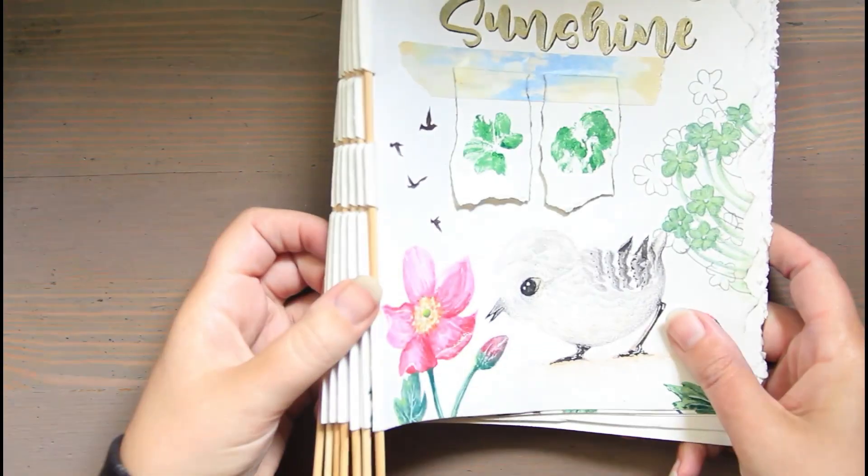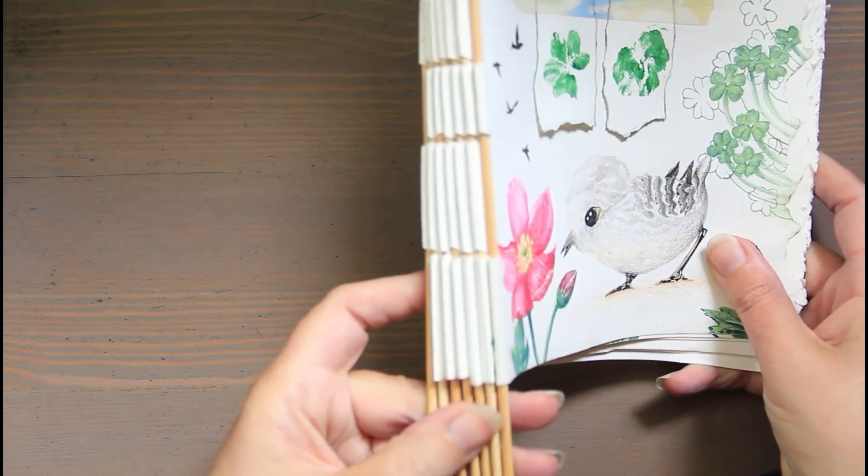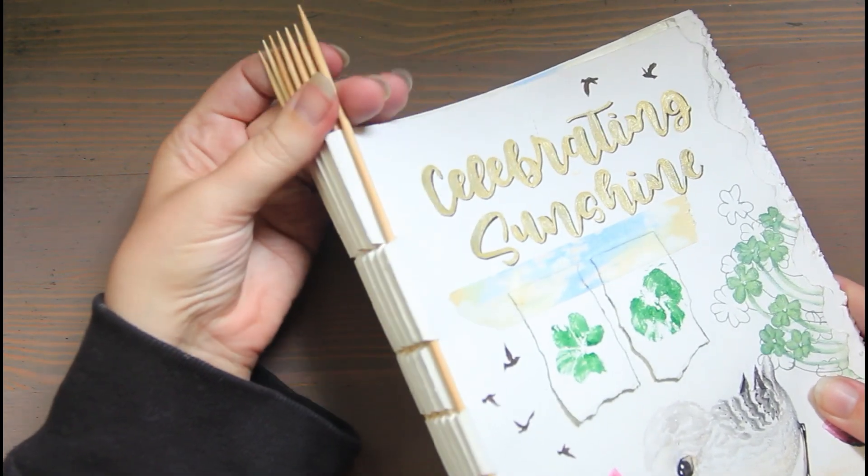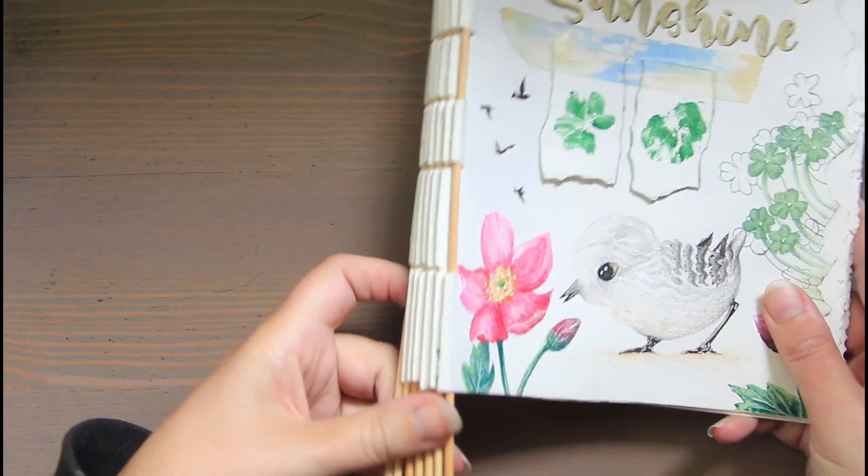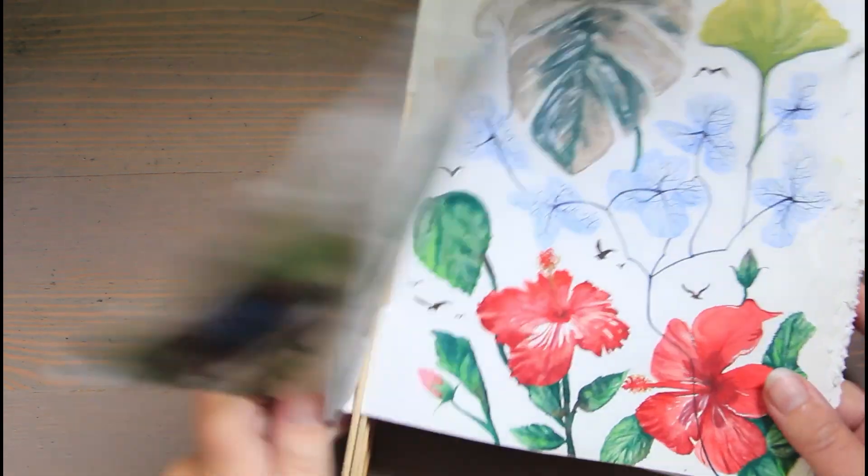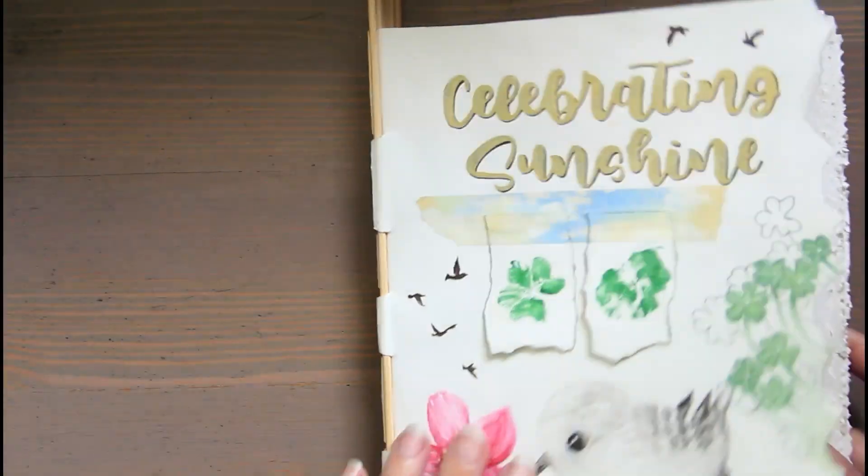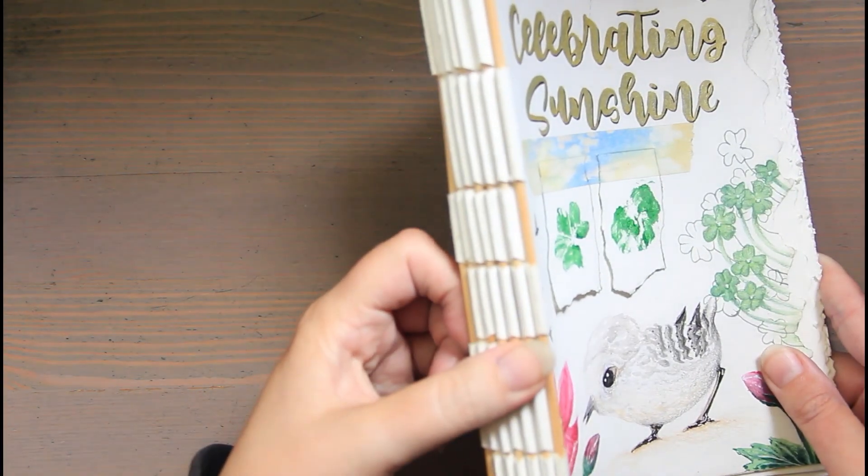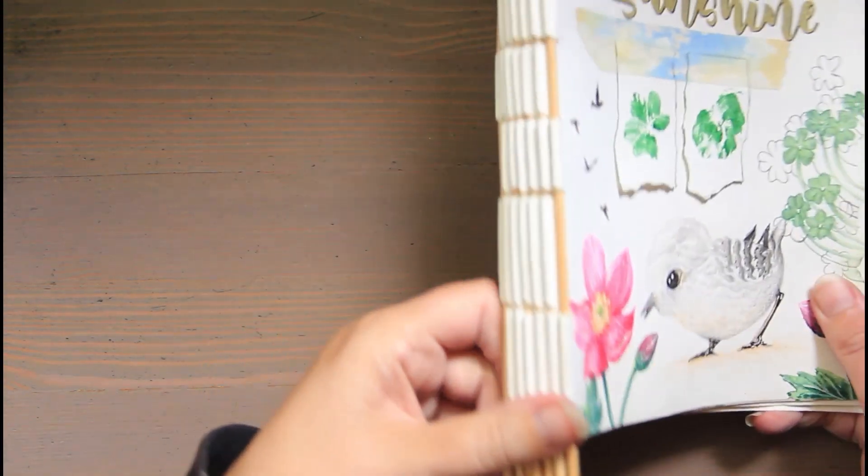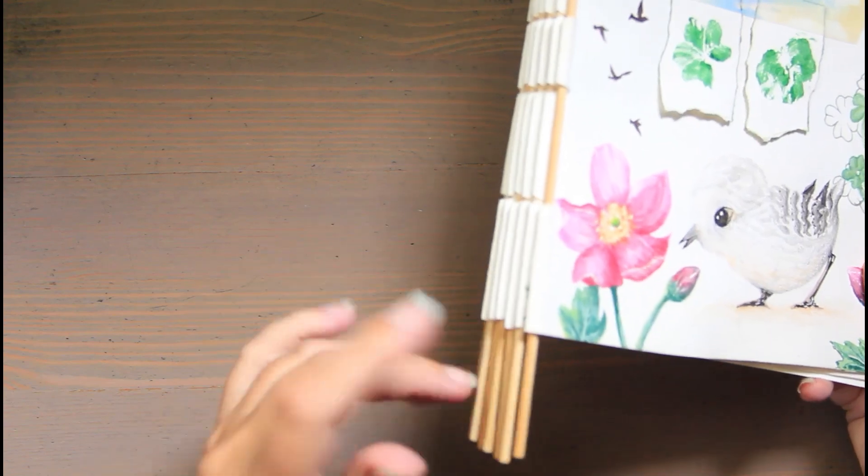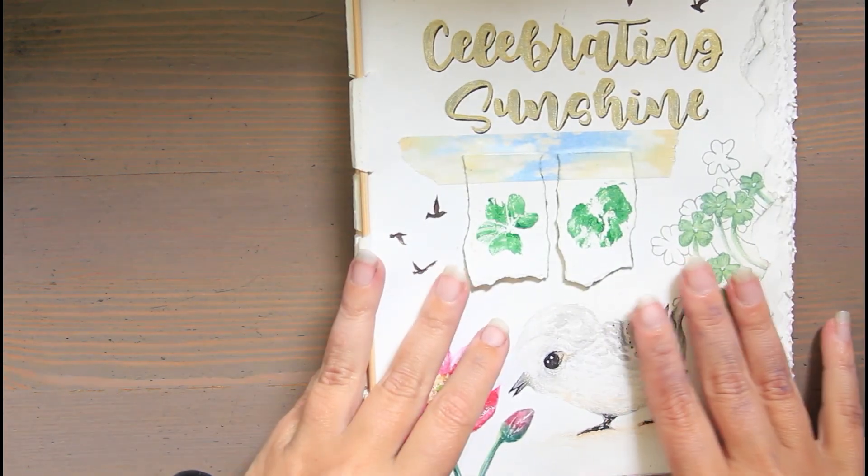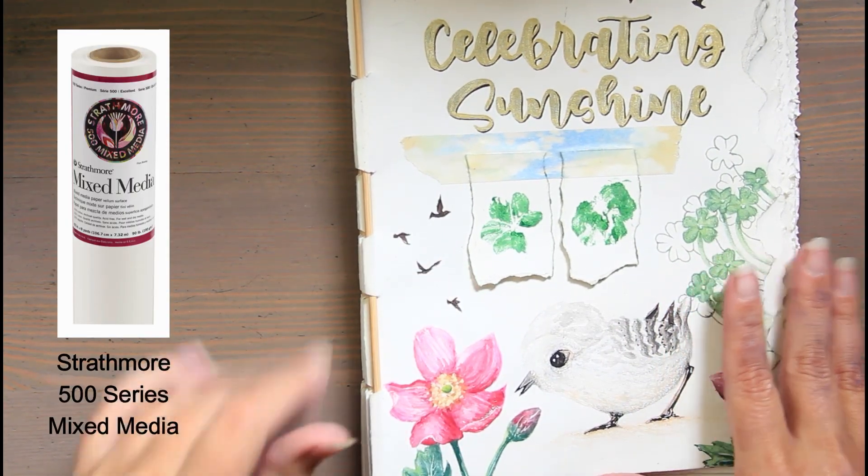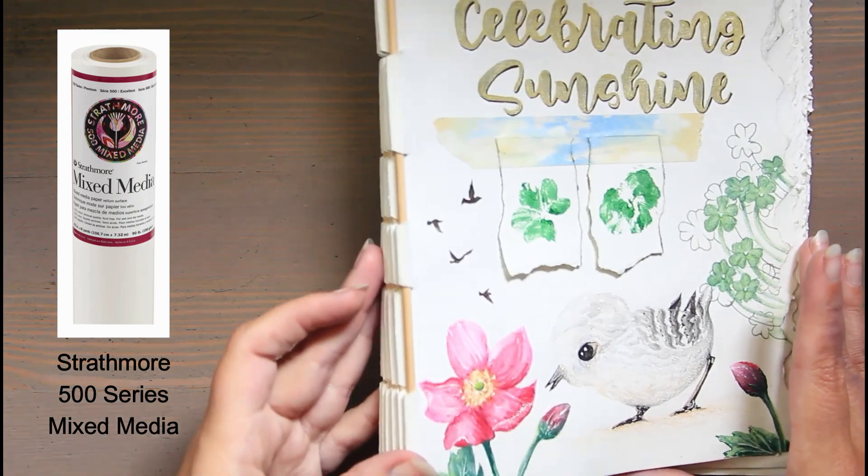I have a video for this one. This is called a piano hinge binding and these are some kebab skewers from our kitchen, and I can link the video if you want to see how I did this. It was fairly easy and again this doesn't require stitching but it does require skewers.